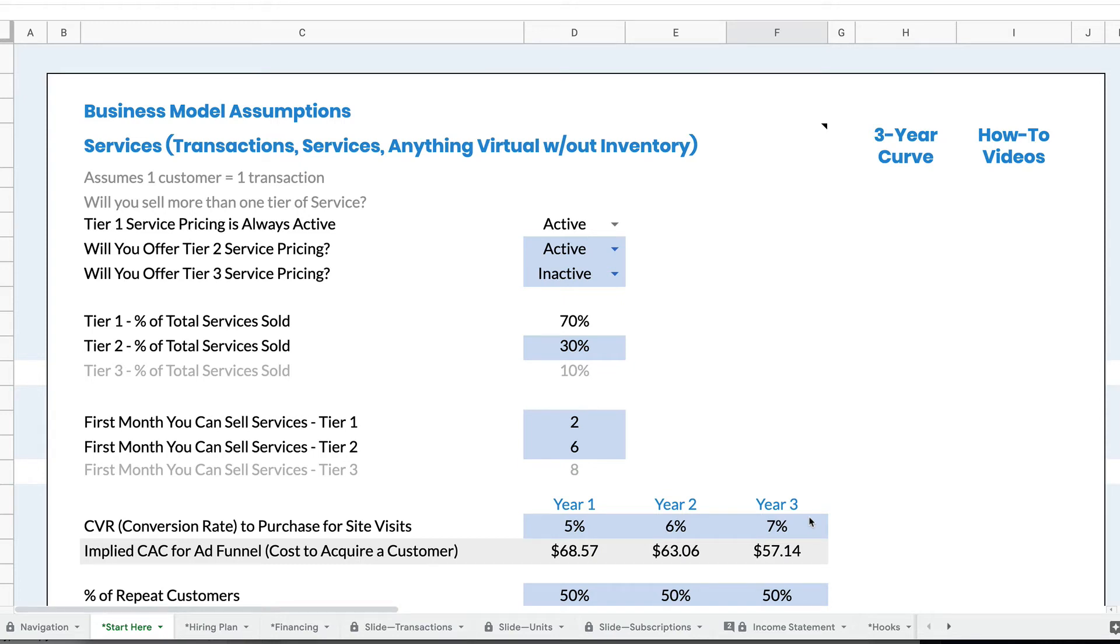Hi, I'm Mike Lingle from Rocket Pro Forma, and today we're going to talk about how to set up multiple pricing tiers for the services that you're selling.